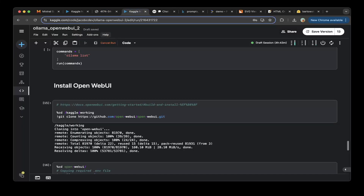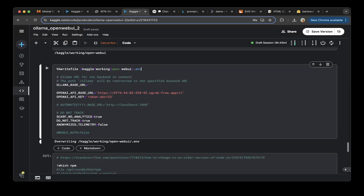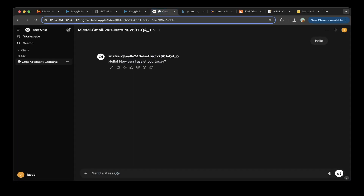For the Open WebUI, we've demoed this many times so I'll skip the full setup. Make sure you update the environment to use the URL we set up for vLLM. Use the OpenAI-compatible version with the /v1 suffix, and make sure you have the OpenAI API key set. Then go to the Open WebUI interface.